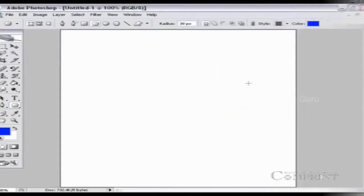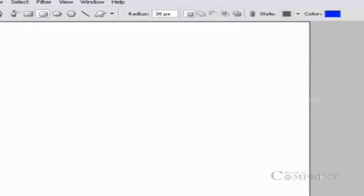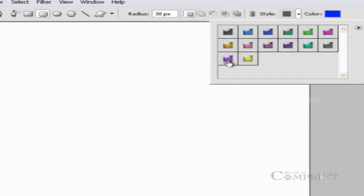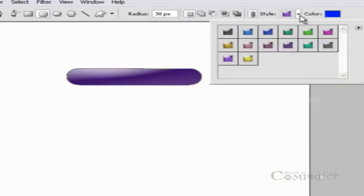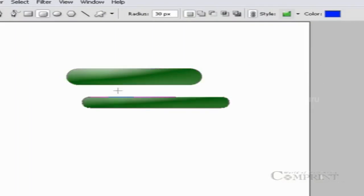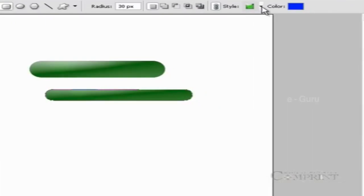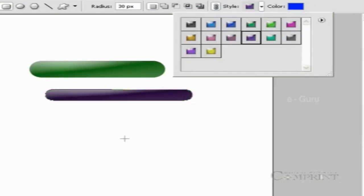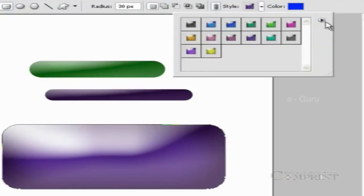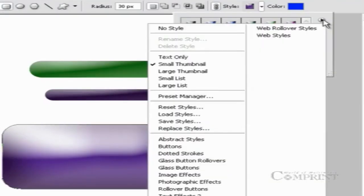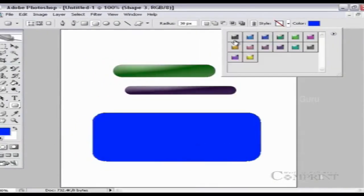To apply styles to drawn shapes, select the shape and go to the style gallery button in the options bar. Choose the desired style and click to apply. To remove the styles, choose the shape and click on the right button in the style gallery, then choose the no style option.